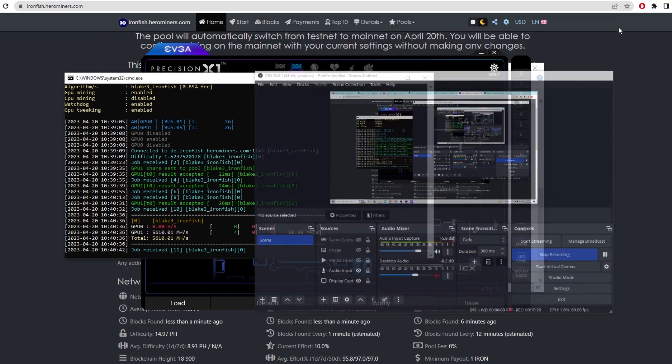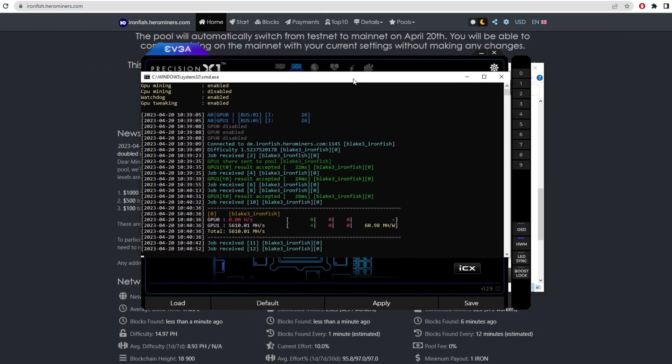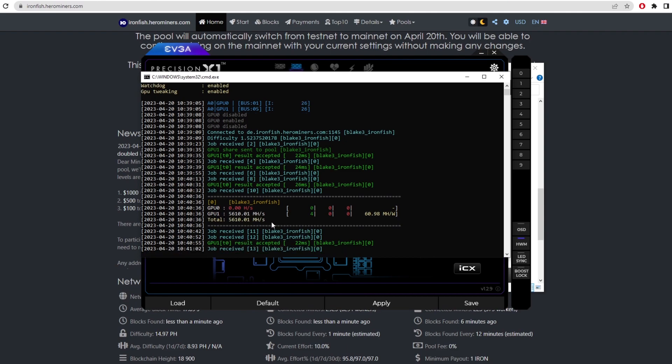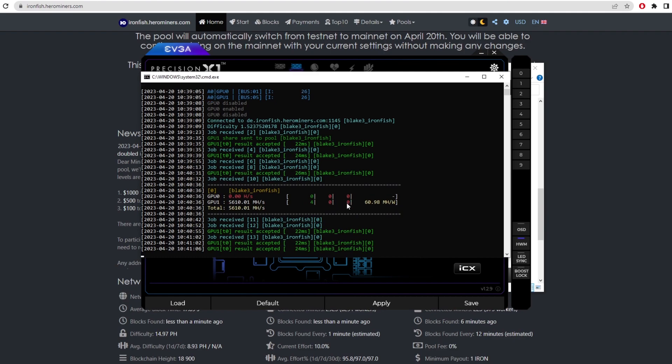So after a while, it'll actually display some figures that we can look at. As you can see, I've disabled GPU one, so that's not going to be showing. It's at zero hash rate and then GPU two or GPU one technically on the bus is going to show four shares, zero shares unstale and zero shares invalid. And then it's going to show us the actual efficiency per watt.